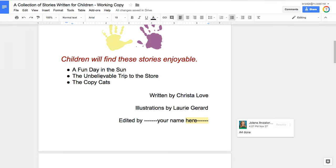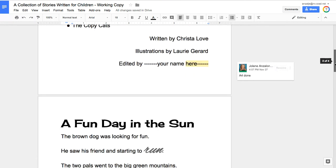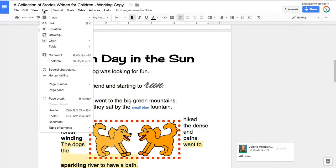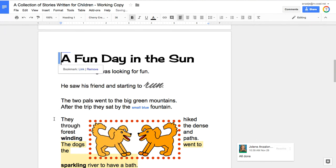So you're going to learn how to bookmark within a document. The first thing we want to do is add some bookmarks. I want you to scroll until you see the title 'A Fun Day in the Sun.' Click your cursor to the left of the 'A' so it's blinking right there.